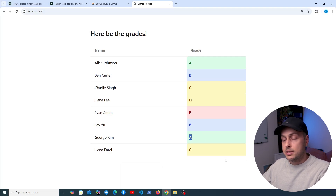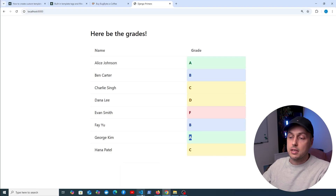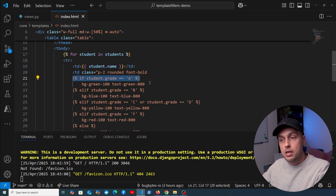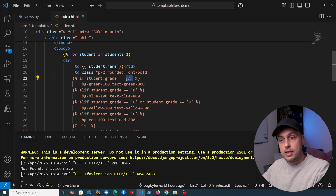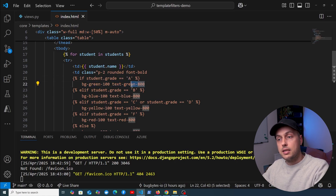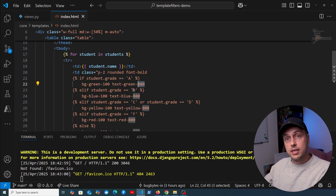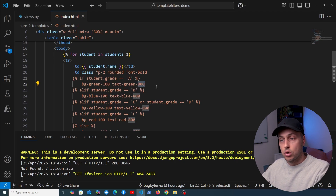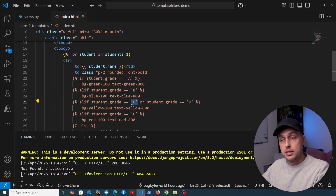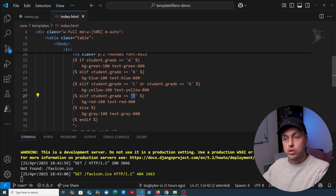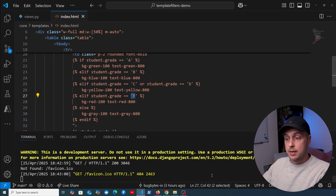We're using these if statements to determine the background color and the text color. For example, if the student's grade is A we give it a background of green-100 and text of green-800. For that to work you need to make sure that you have Tailwind CSS installed in your project. We have different colors for when the student's grade is B, C, D, or F. So the question is how do we extract this logic to a custom template filter?